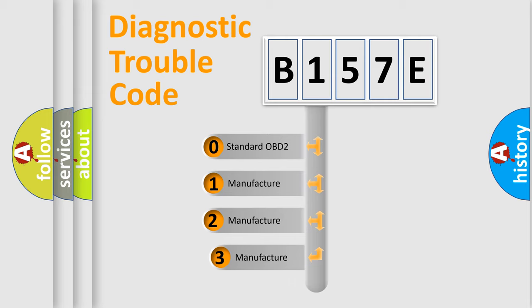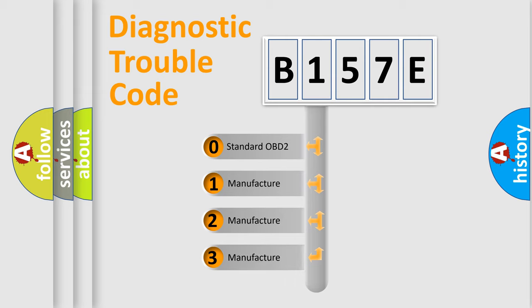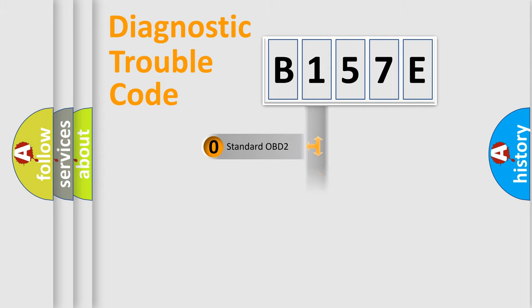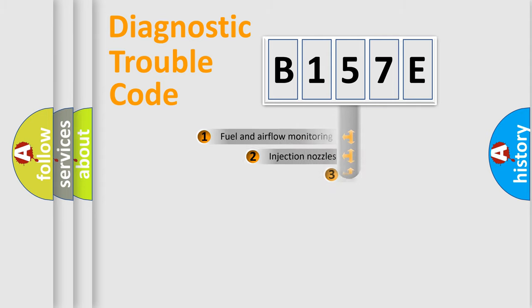If the second character is expressed as zero, it is a standardized error. In the case of numbers 1, 2, 3, it is a manufacturer-specific expression of the car-specific error.